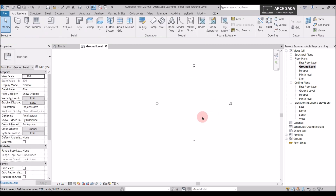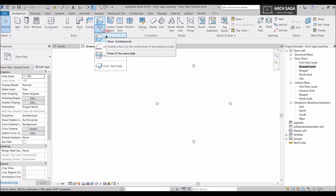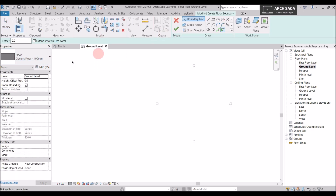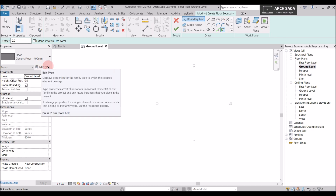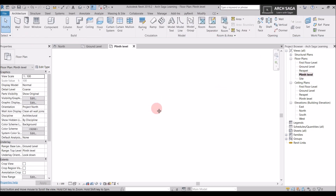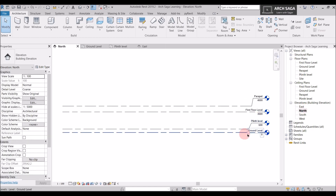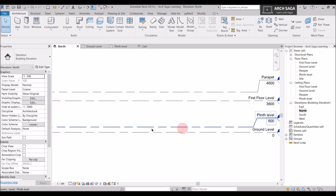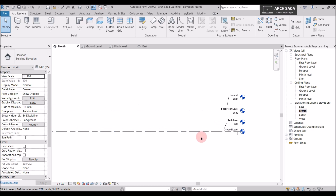I will delete that and we will start drawing a custom floor. What we did was draw a floor of any shape using the Revit generic floors. Now we will draw floors of our own custom shape and size. Let's go to Floor Architectural and the Property section — we need to edit the floor and make our own. I want to draw a floor for the plinth level, which is 600mm high as seen in the North Elevation.